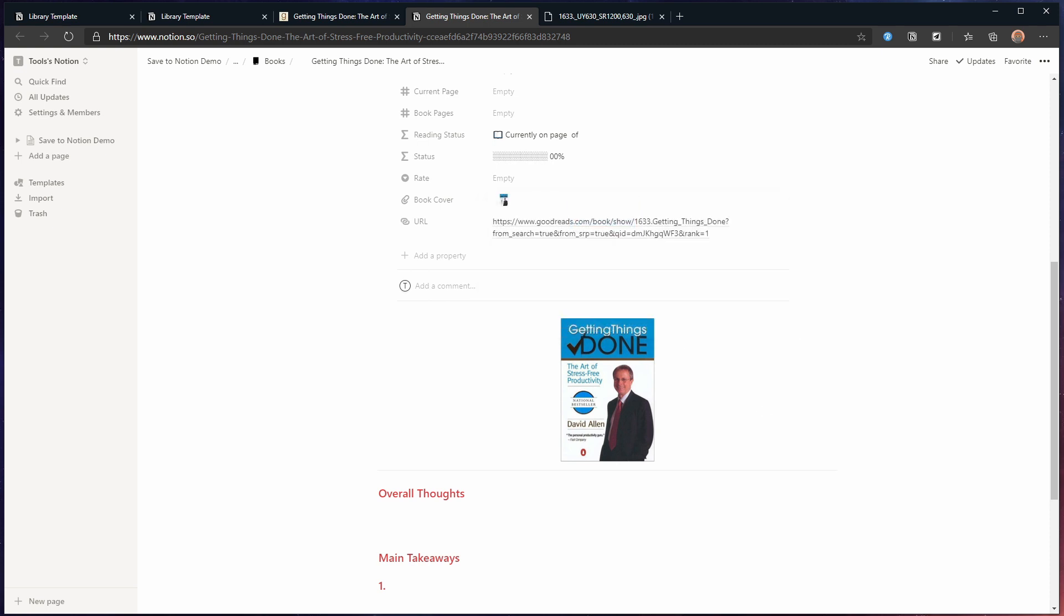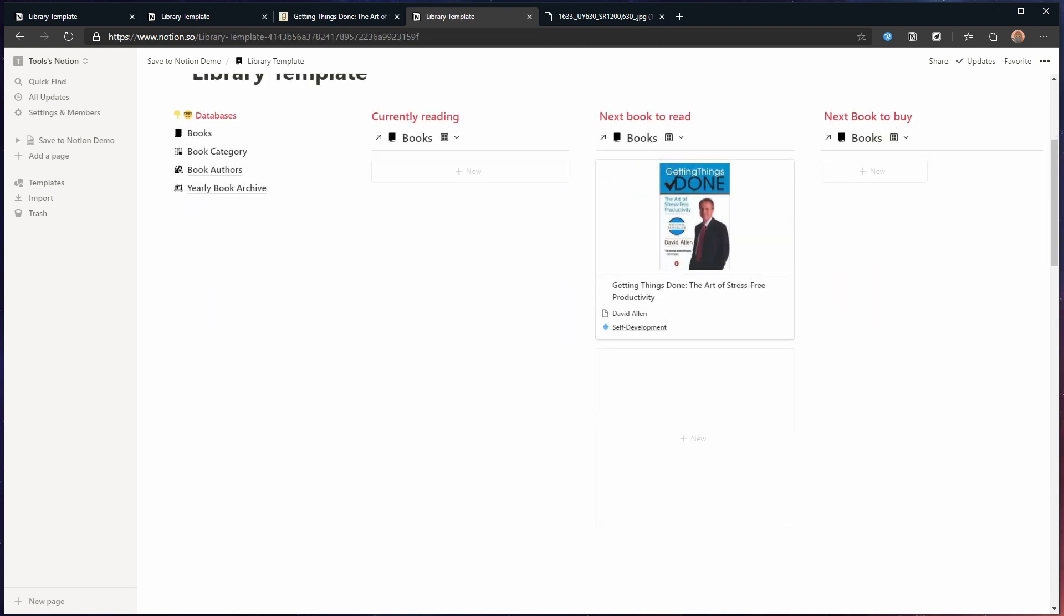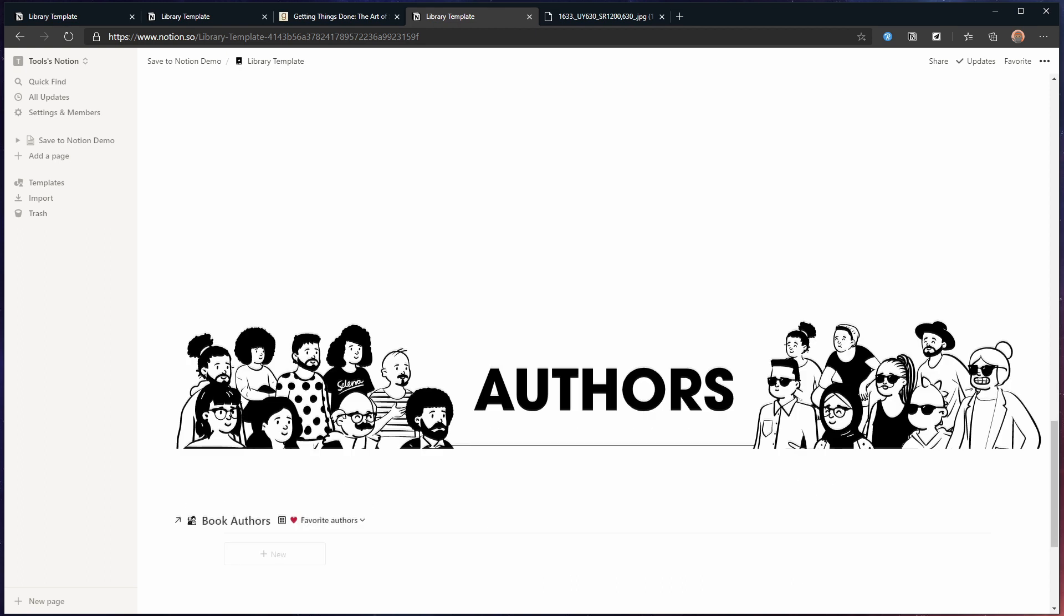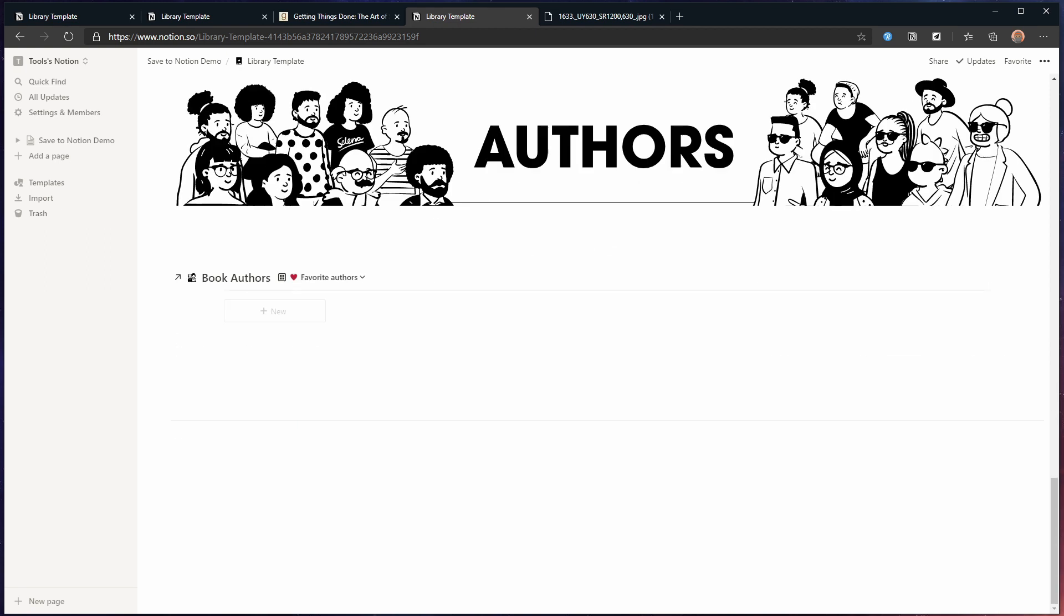Big thanks to Roxana for letting me use her template in this quick demo.